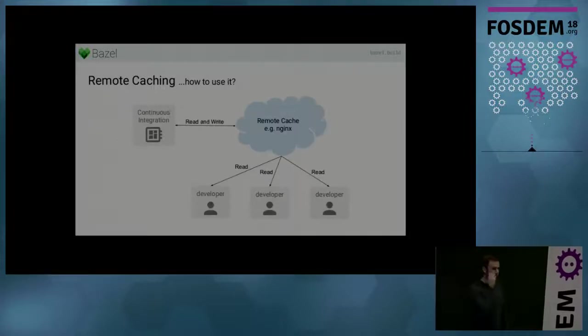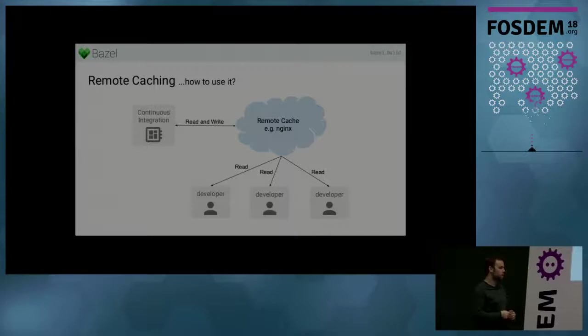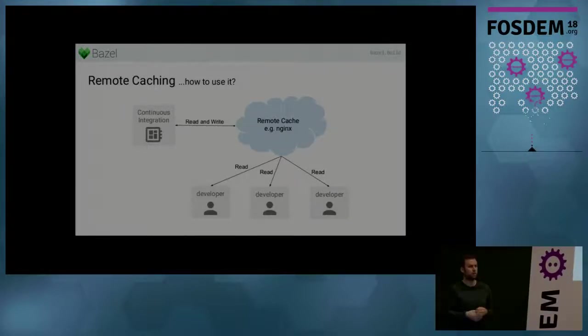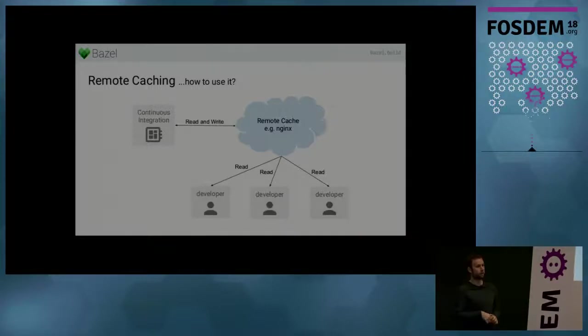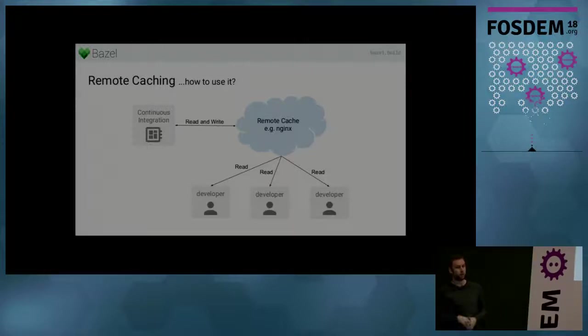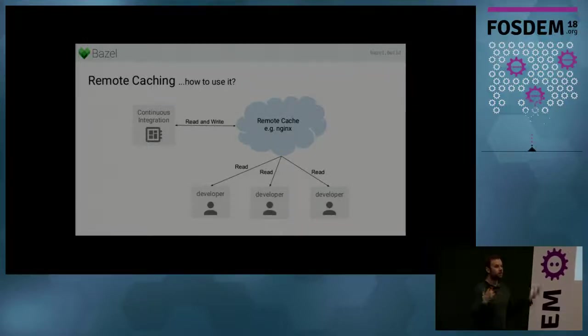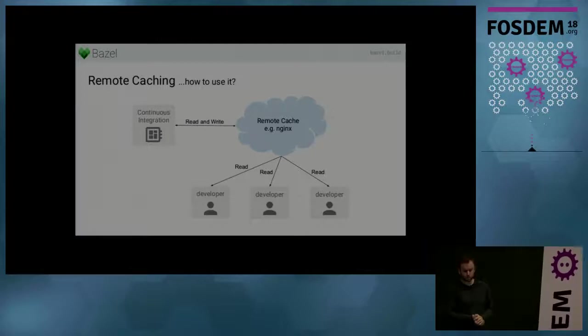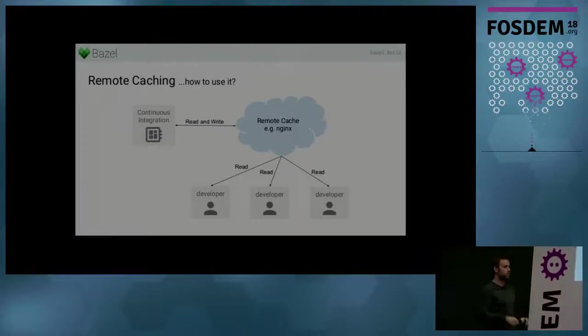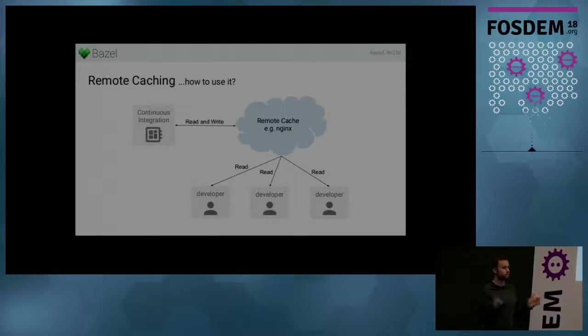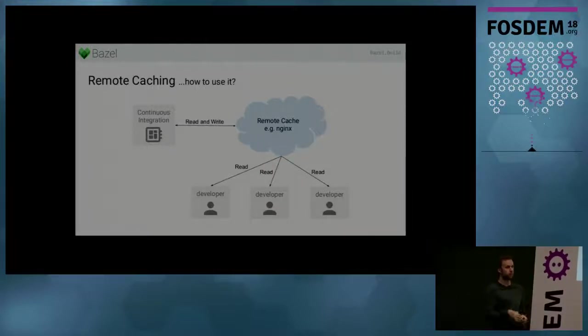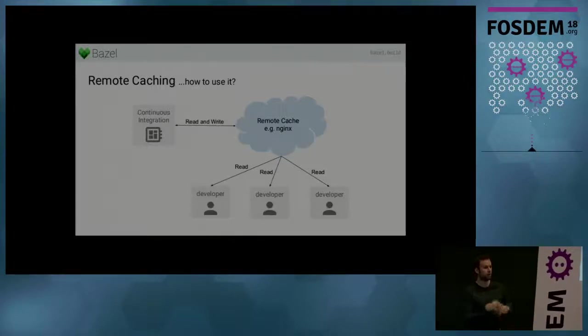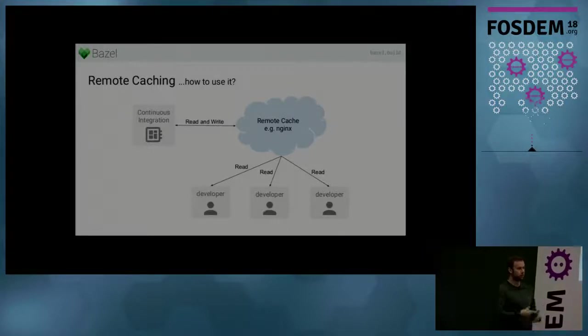And so how would you use that? So one setup that our users use and that we generally recommend is that on your continuous integration system, you have Bazel running connected to the remote cache. And it can read and write to the remote cache. So like on your Jenkins or on your CircleCI. And then you have developers who just read from the remote cache. And what's the idea behind this? So let's assume that you have a remote cache that has all built outputs of the current master branch. And so then a developer opens a pull request that's synced on this master branch with some changes on top. So you open a pull request and this will trigger your Jenkins build, your CI build. So it will trigger a Bazel build test.